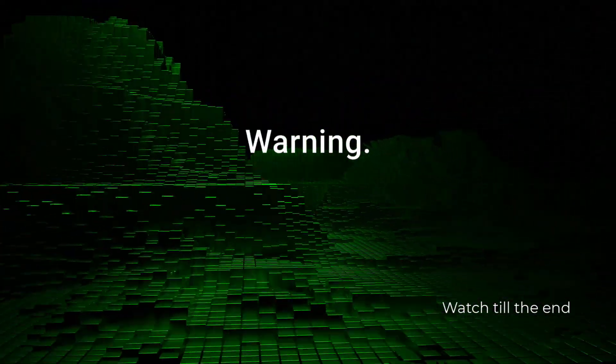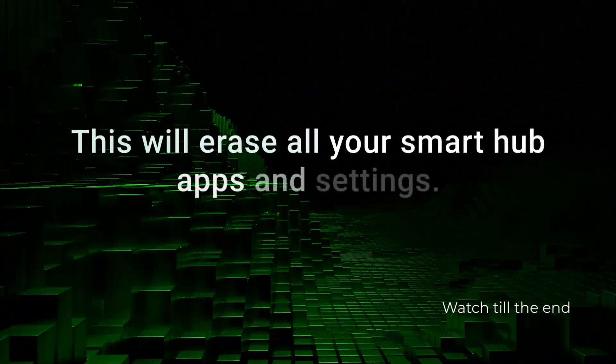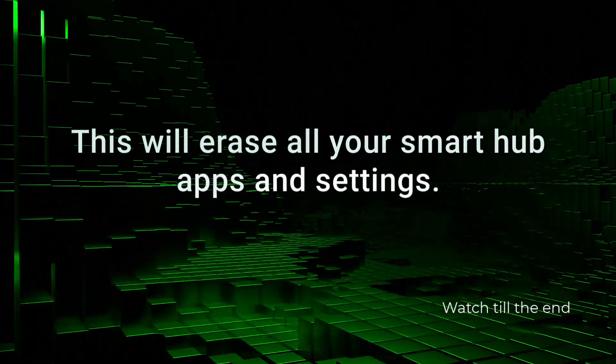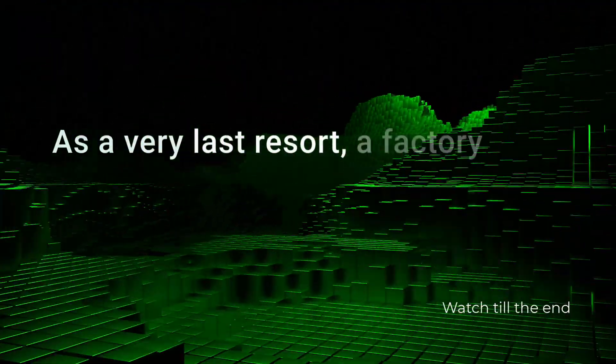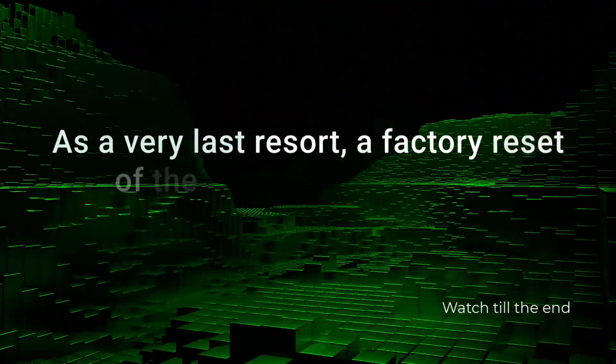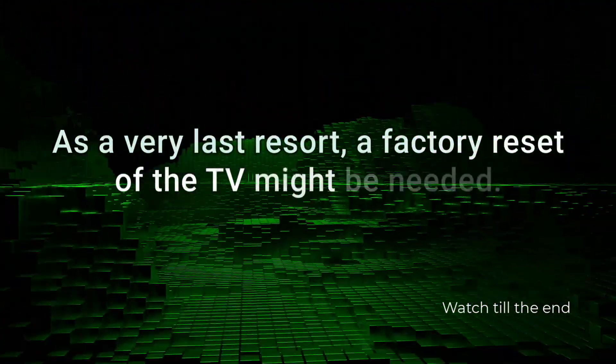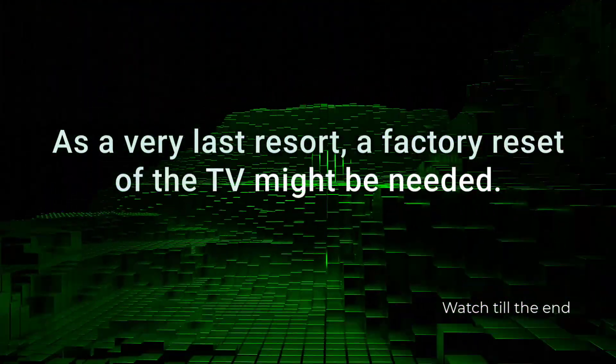As a very last resort, a factory reset of the TV might be needed.